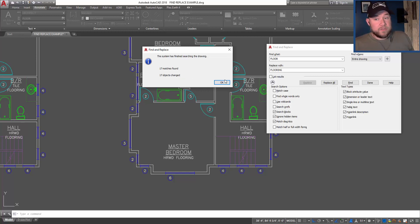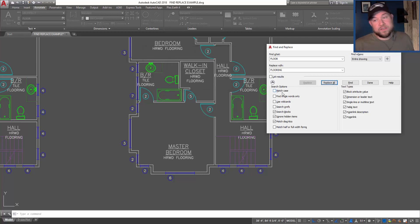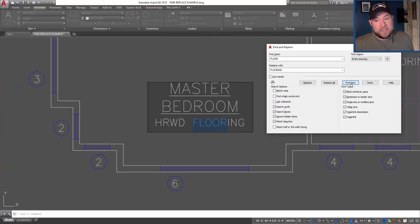Sometimes there will be things like if you've unchecked X-refs like this one has, it's not going to search or find the X-refs. You could simply check that on and have it find them in X-refs, so now you can see it's found it in an X-ref as well.